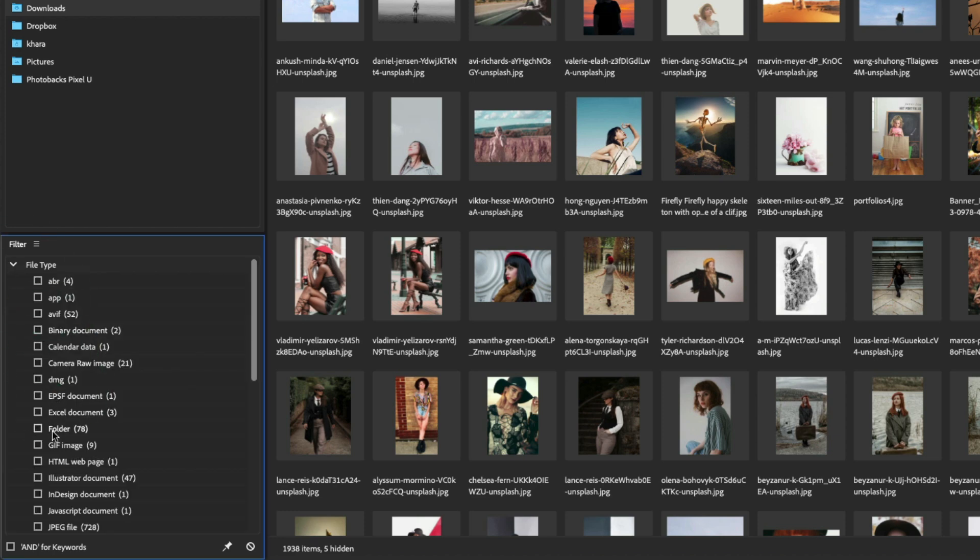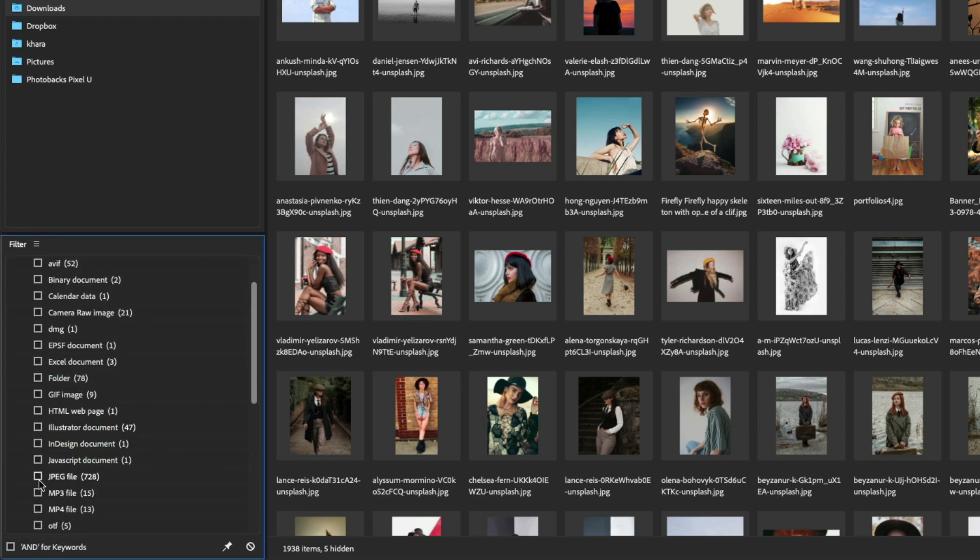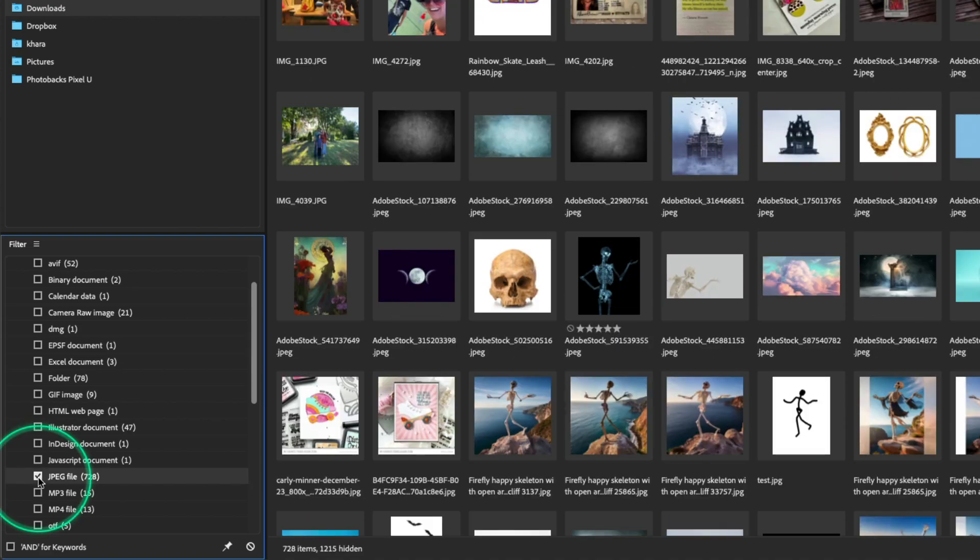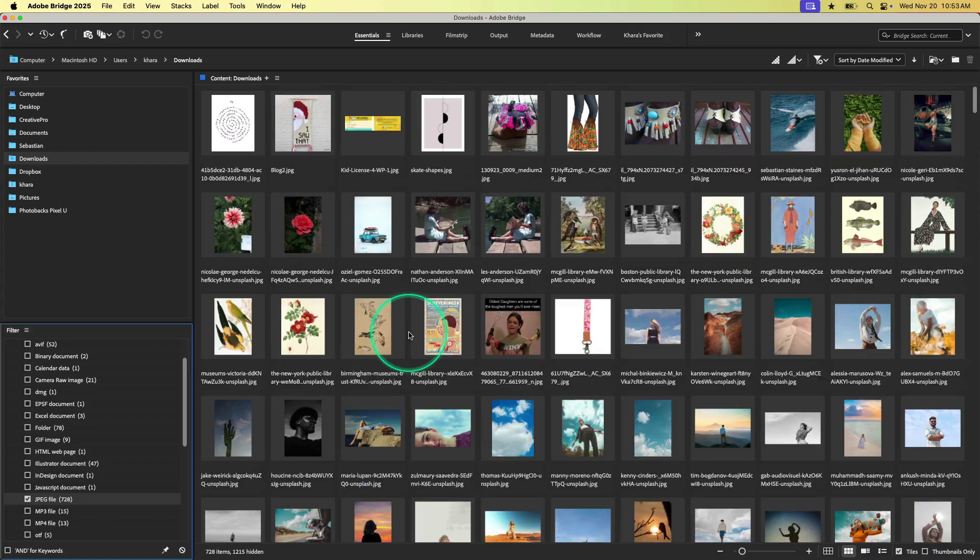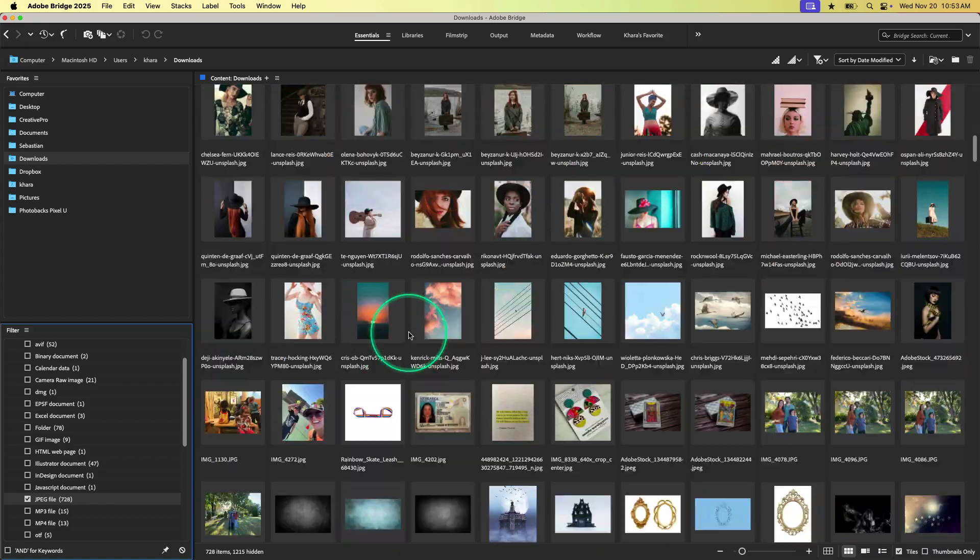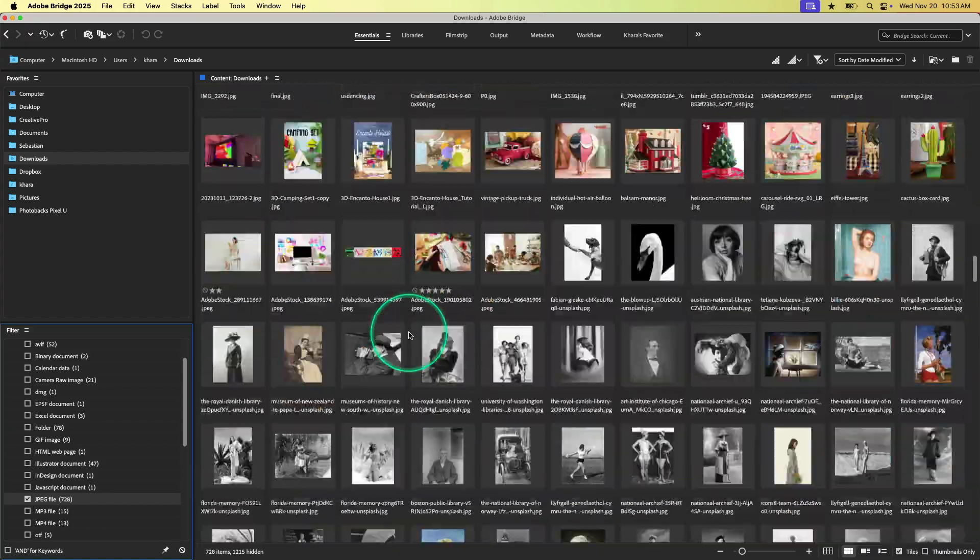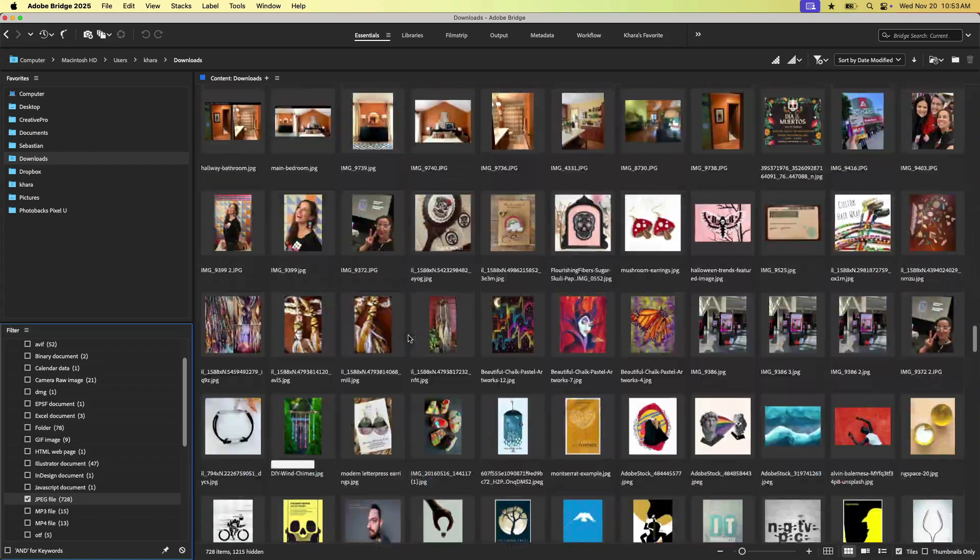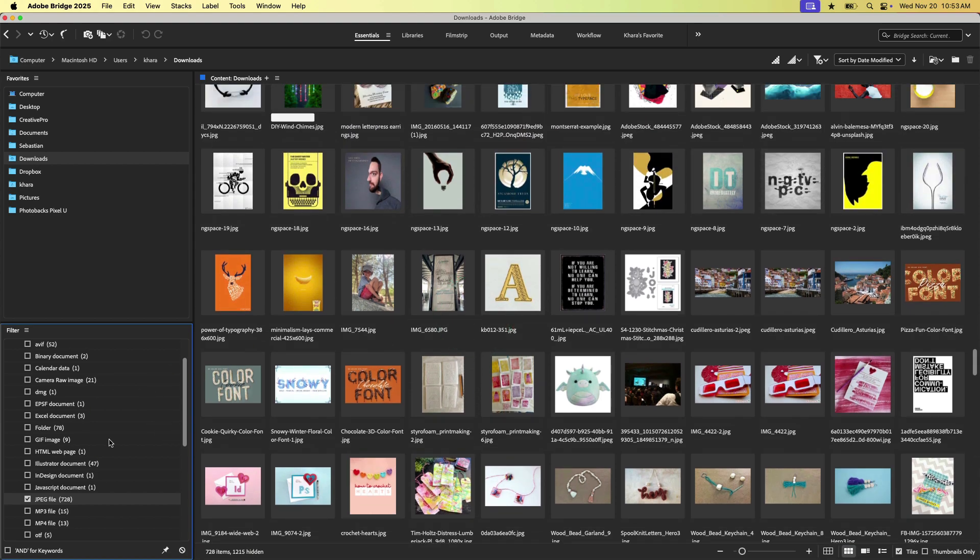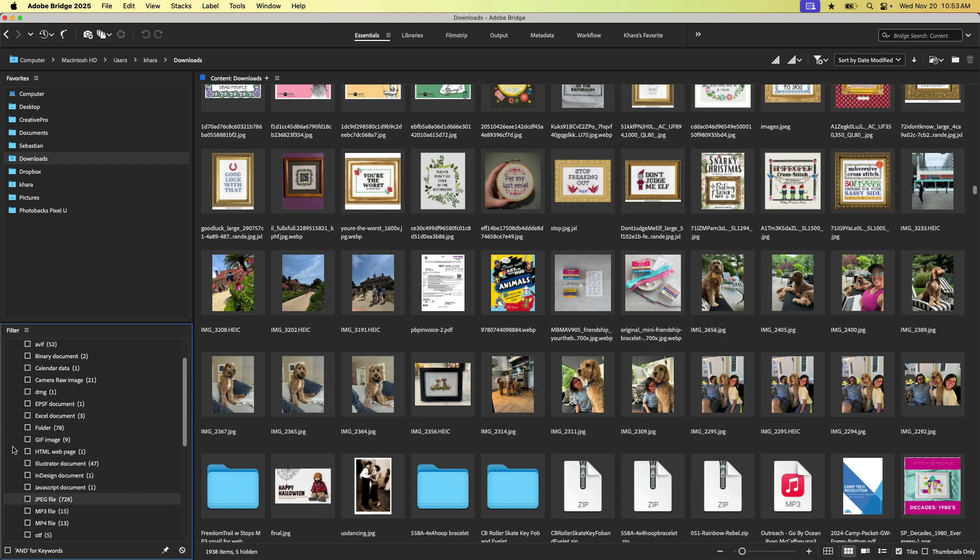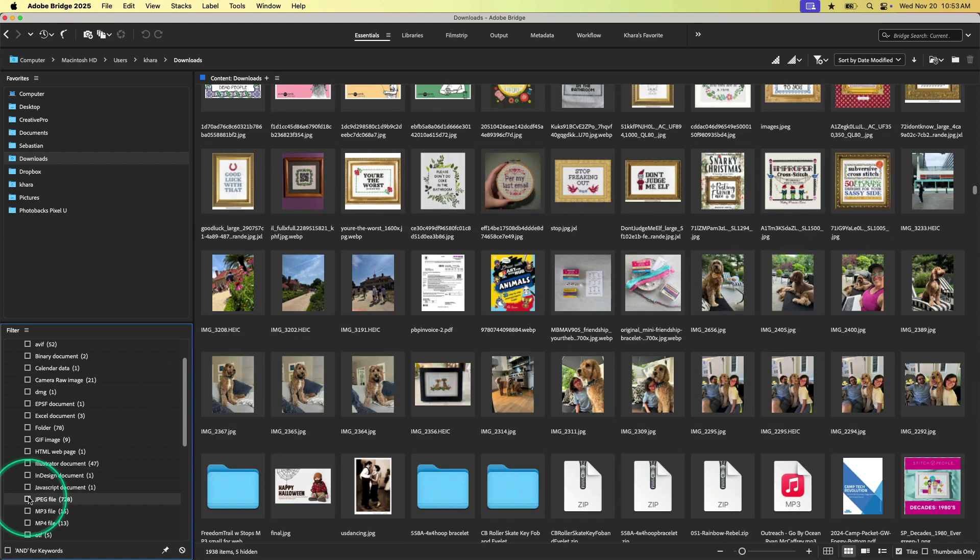And wow, I have 728 of them in here and I bet most of them are really deletable. Yeah, there's a lot in here. So I might need to spend some time cleaning that up. But anyway, hopefully you can see how this is really handy.